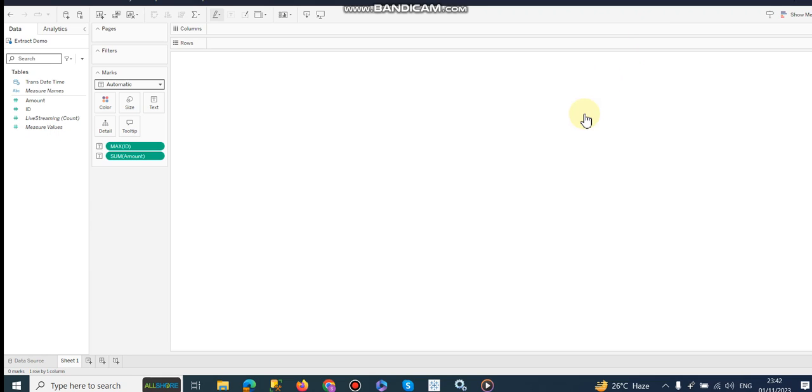Hello everyone, in this video I am going to demonstrate how we can work with Tableau or Tableau Bridge. Let me first give you a demonstration of what I want to achieve from this video.